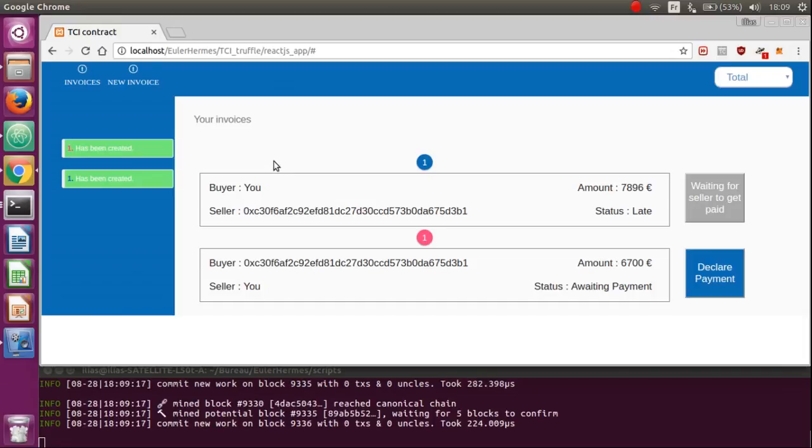This is Smart ECI, a decentralized application to store and manage your invoices on the blockchain. Here is the platform and how it looks like an invoice.